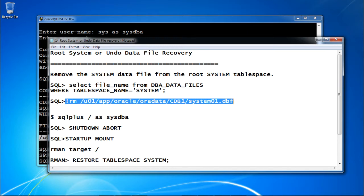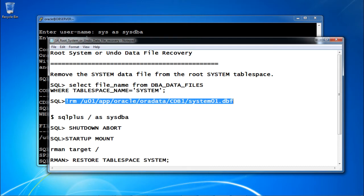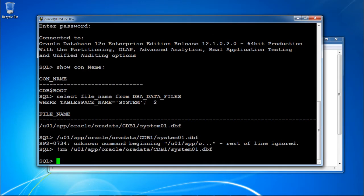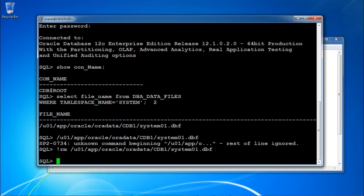Remember one thing — before removing this file you should have a valid backup. If you have a backup then only you can recover the file. If you have not taken a backup, please take one first. I have already taken a backup, so I am directly removing the file using the rm command. The file is removed now. Next, I am performing shutdown abort because the system data file is lost from the CDB.